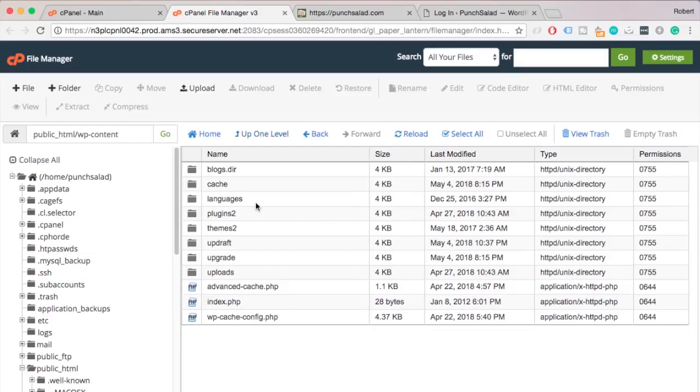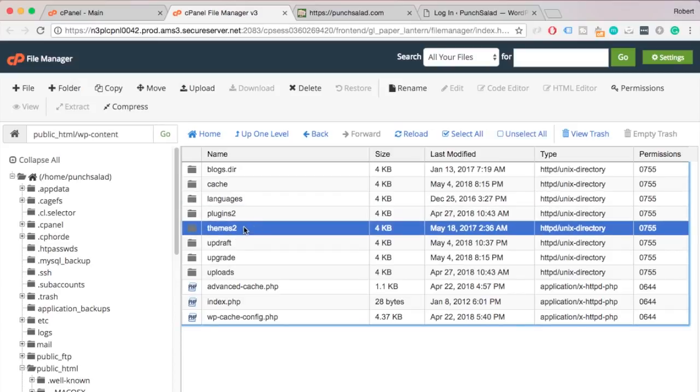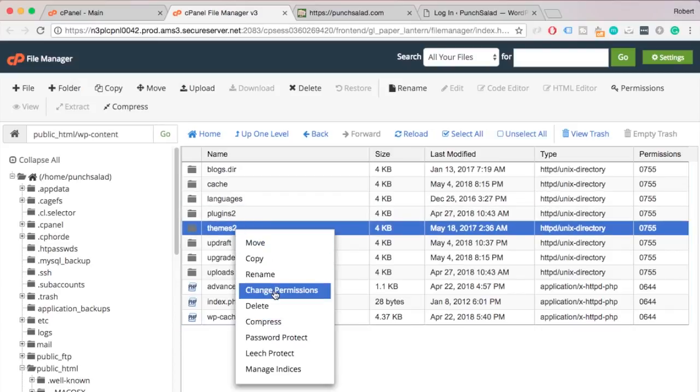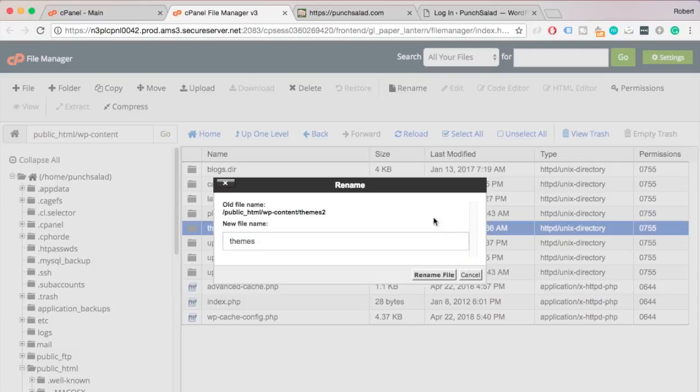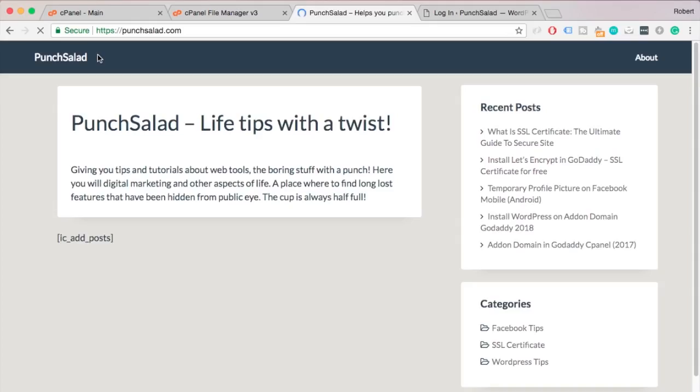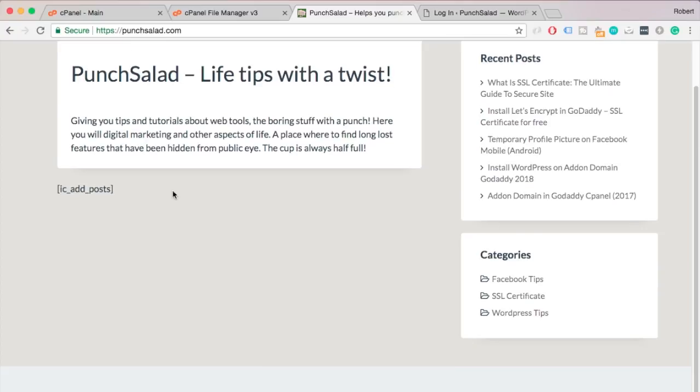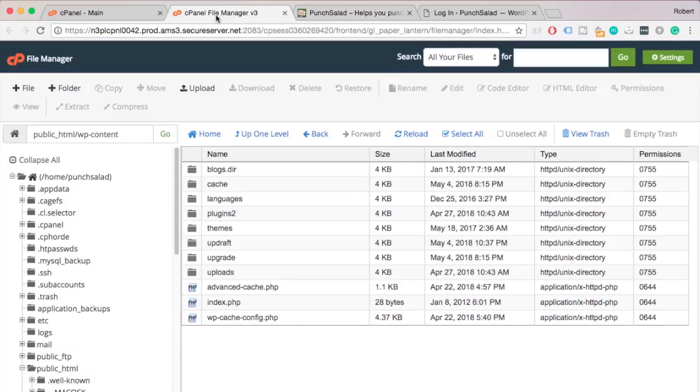So, looks like the issue is somewhere in the plugins folder. Just rename themes folder back to normal. And refresh the site. Progress. The homepage is partially showing up now.